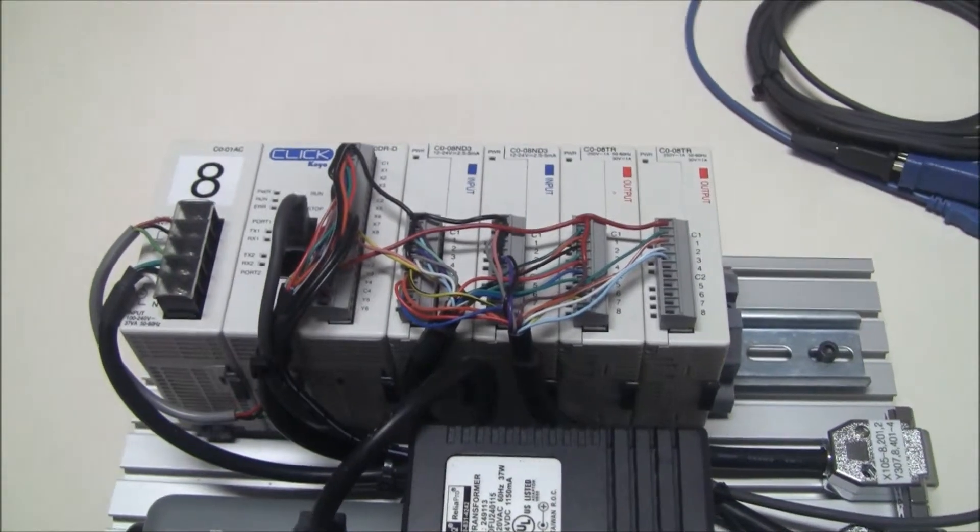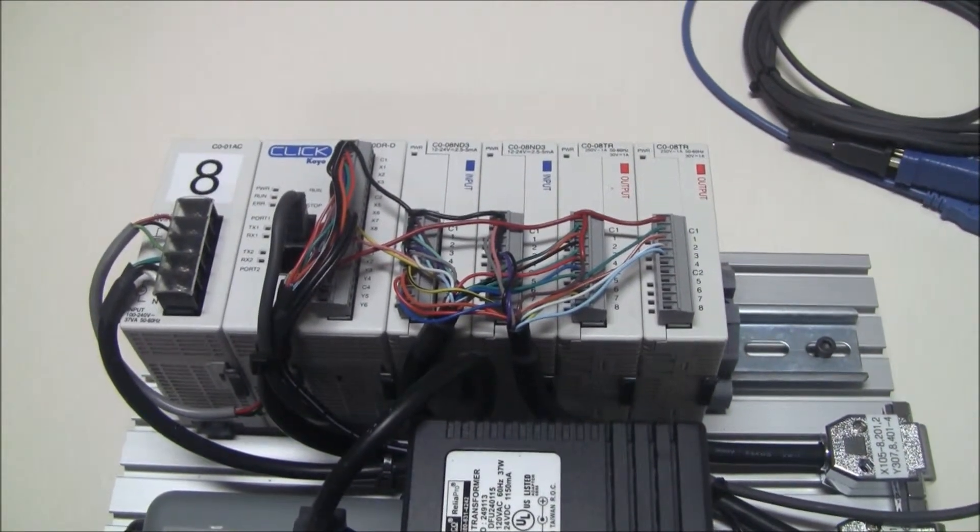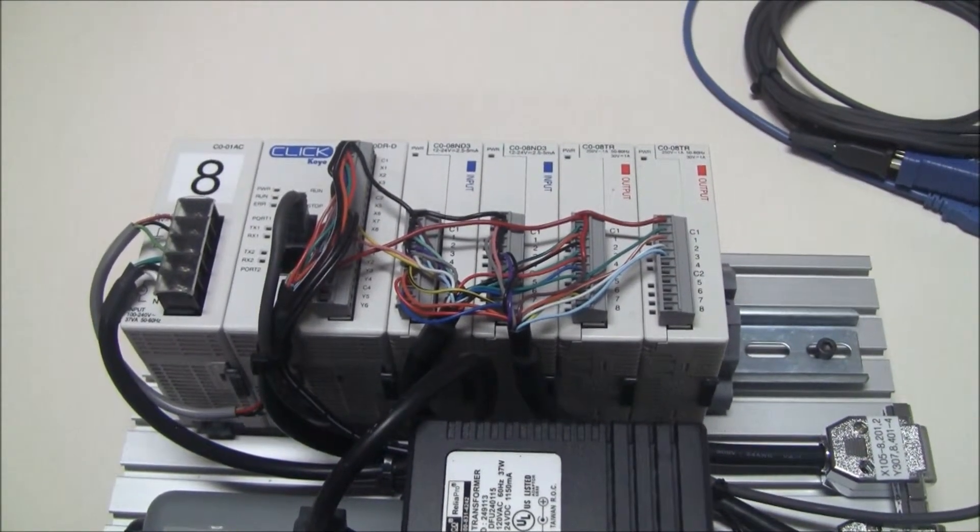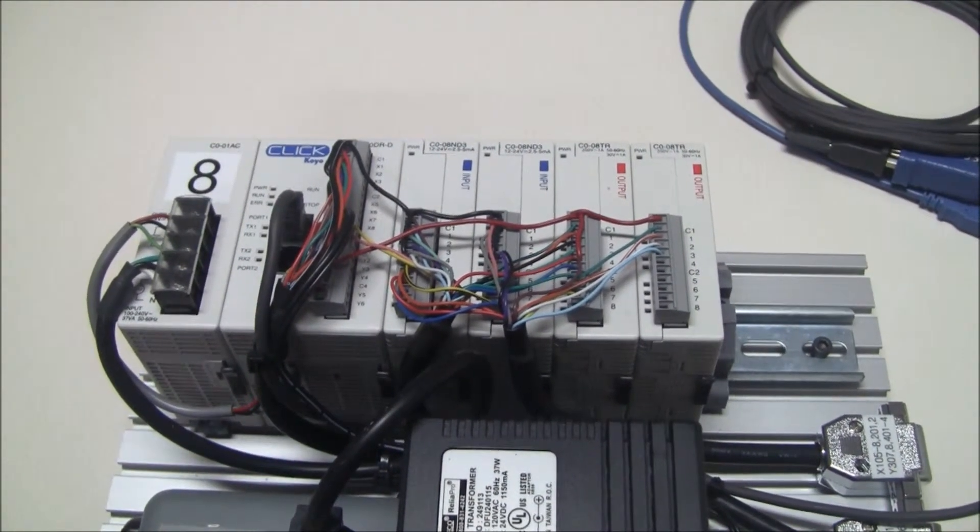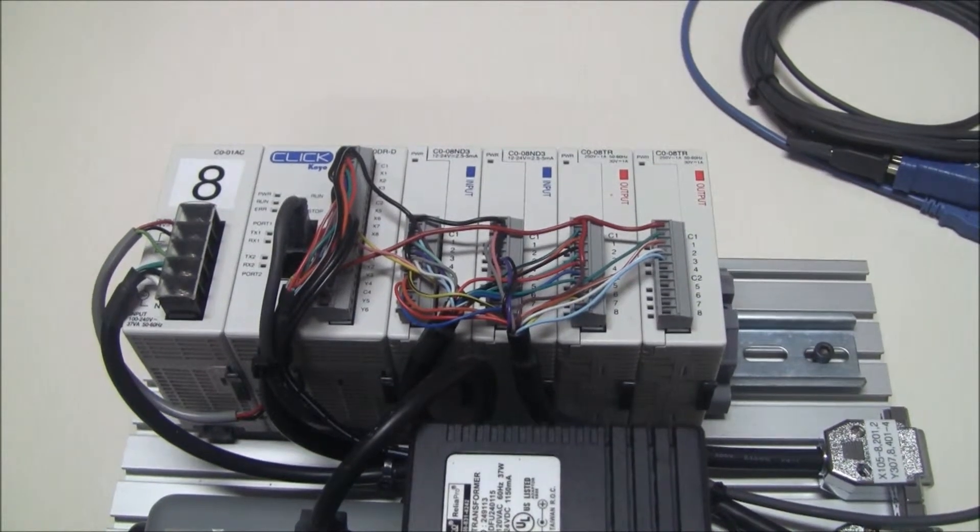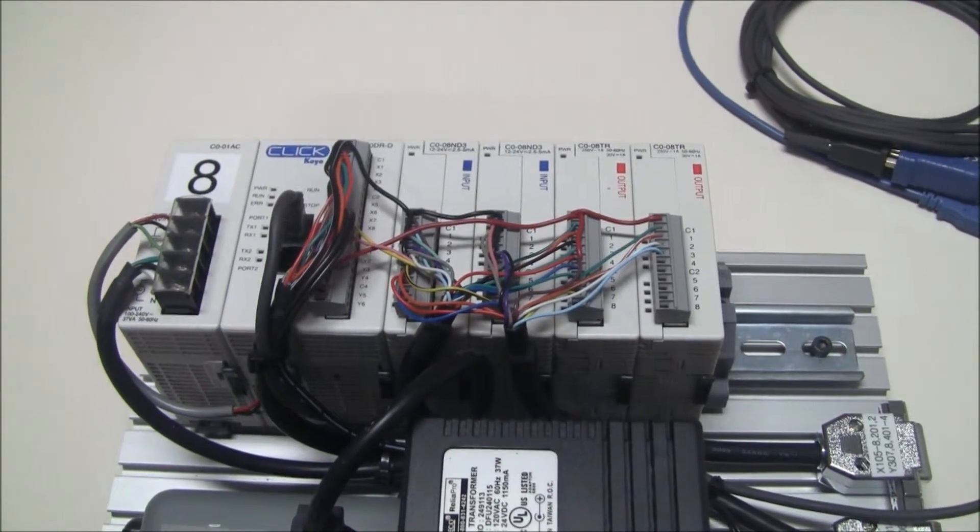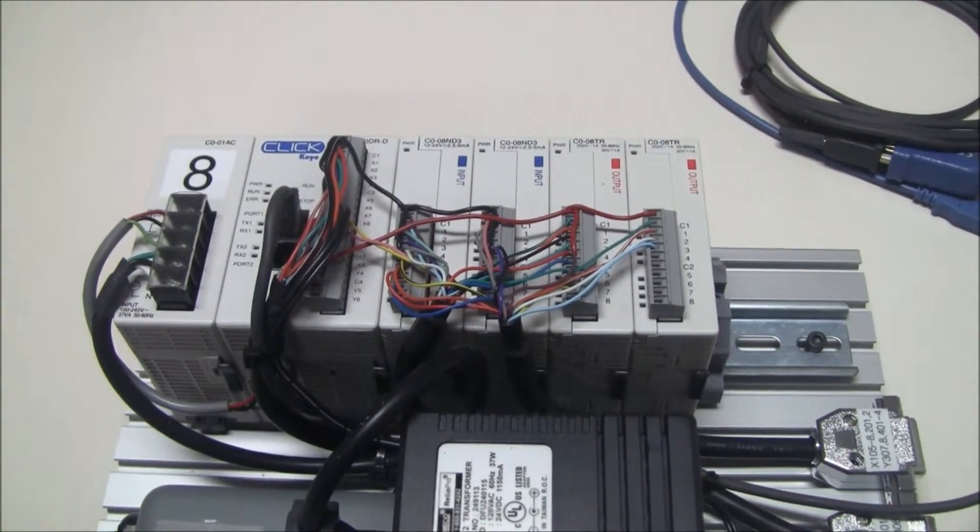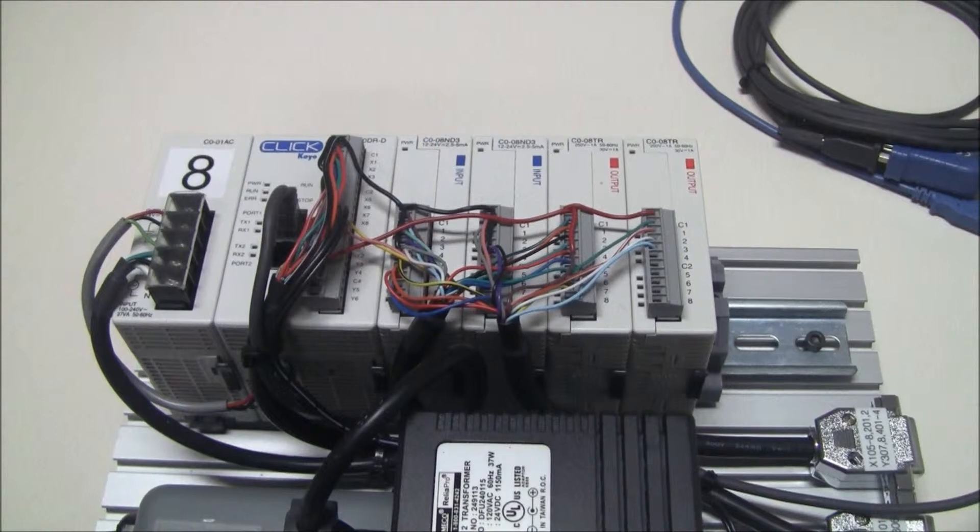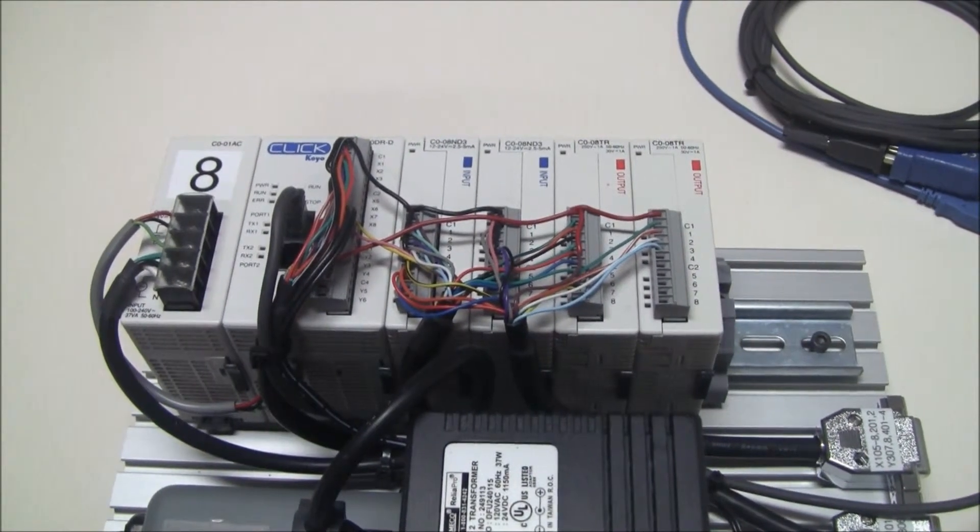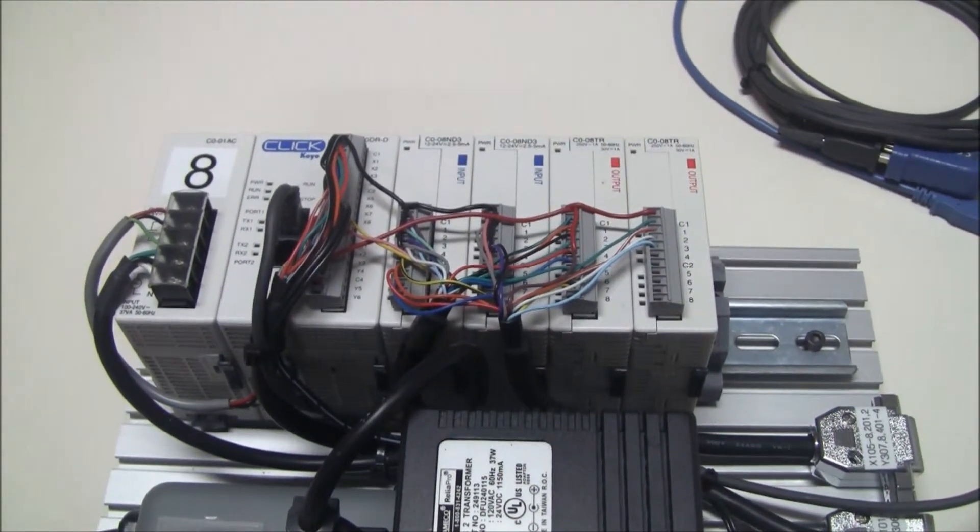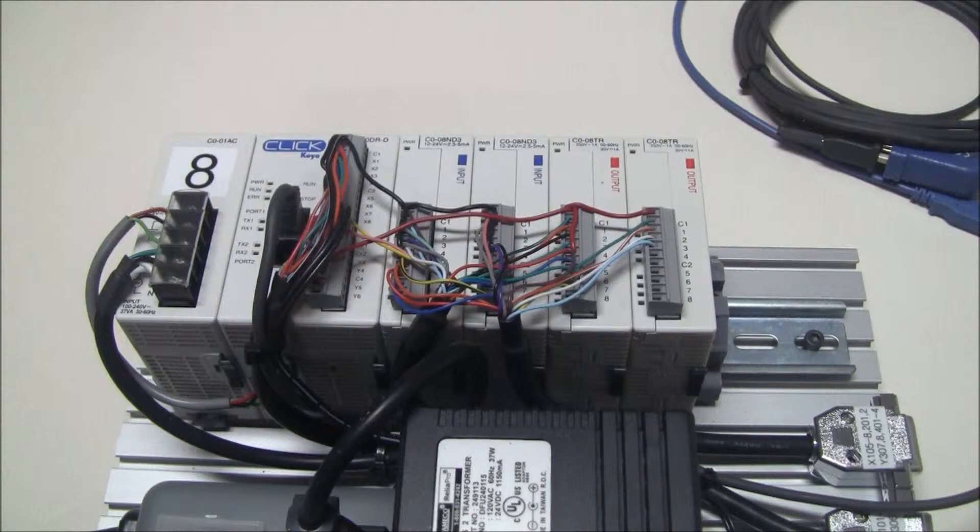The Allen Bradley and Siemens PLCs are more expensive, and the software from those companies is also very expensive. With Automation Direct, their components are less expensive, still industrial components, but their software is completely free.